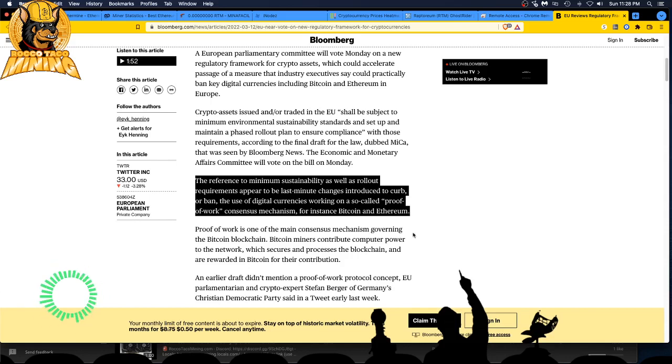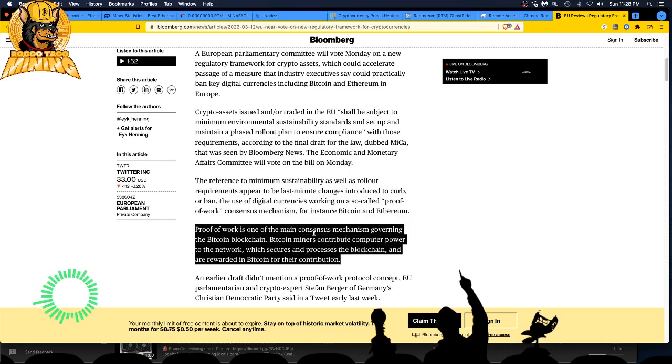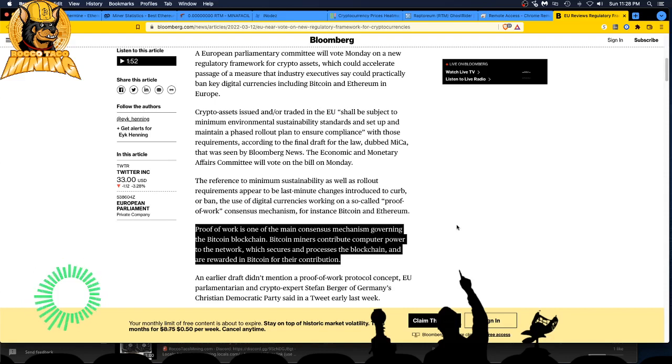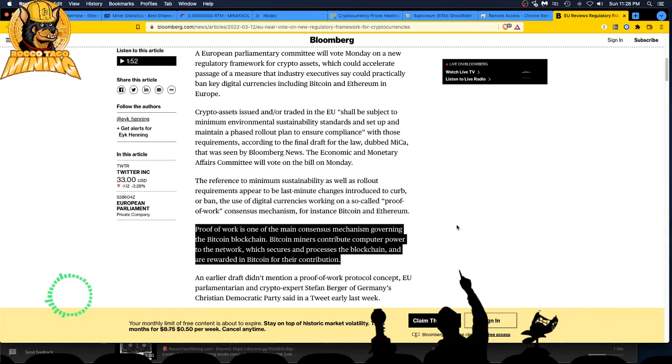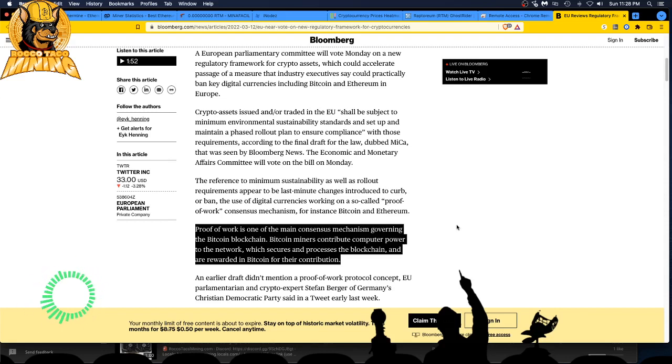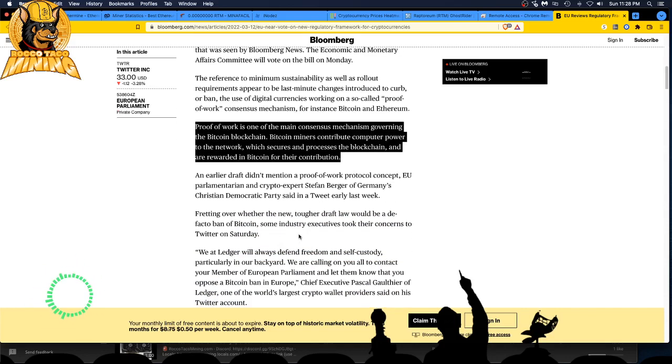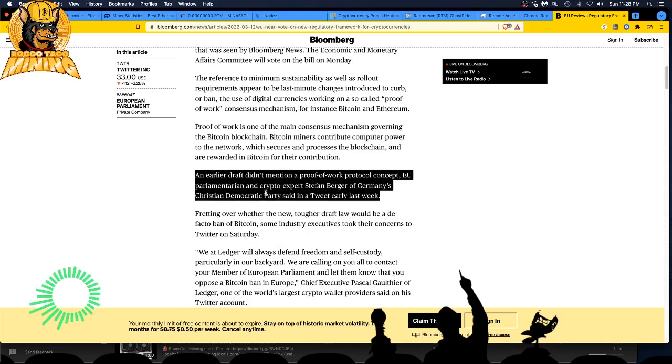Proof of work is one of the main consensus mechanisms governing the Bitcoin blockchain. Bitcoin miners contribute computer power to the network which secures and processes the blockchain and are rewarded in Bitcoin for their contribution. Well, Ethereum too, and or Raptorium, and or whatever coin you're mining.